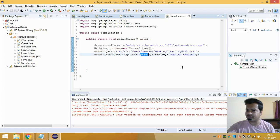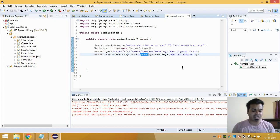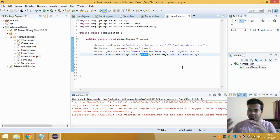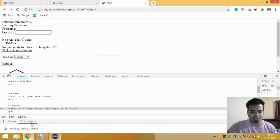So with ID locator, whatever ID you use is unique for every element, but that is not the case with the Name Locator — the name can be the same for two or more components. For each locator in Selenium there are advantages and disadvantages, which we will discuss in coming videos.